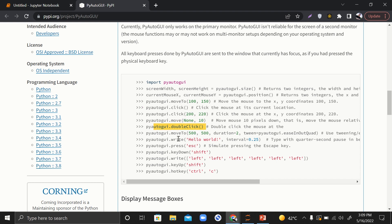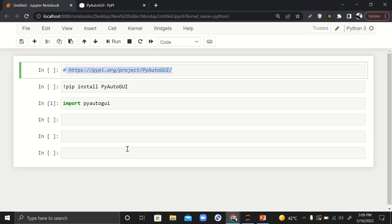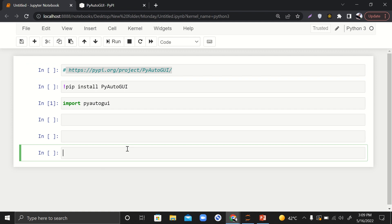We are going to make use of these two functions: write and press. By making use of these two functions, we are going to automate Facebook messaging. This is going to be a basic level video and you can add a lot of fancy stuff into it according to your need.